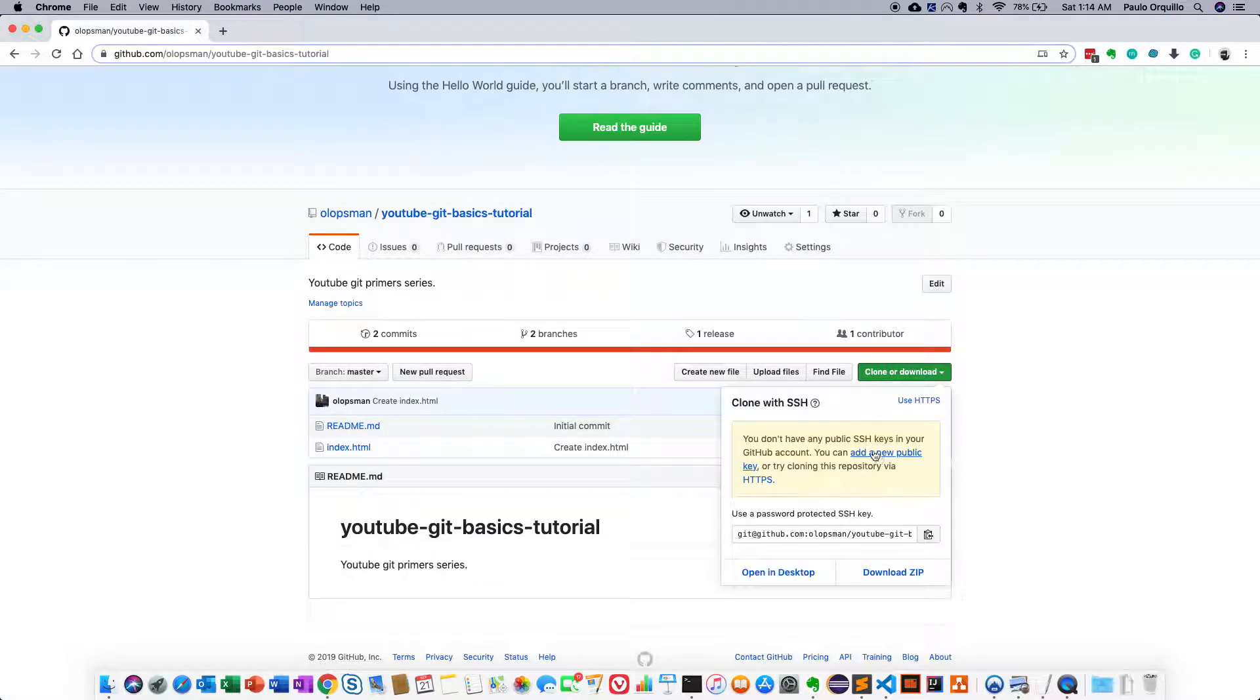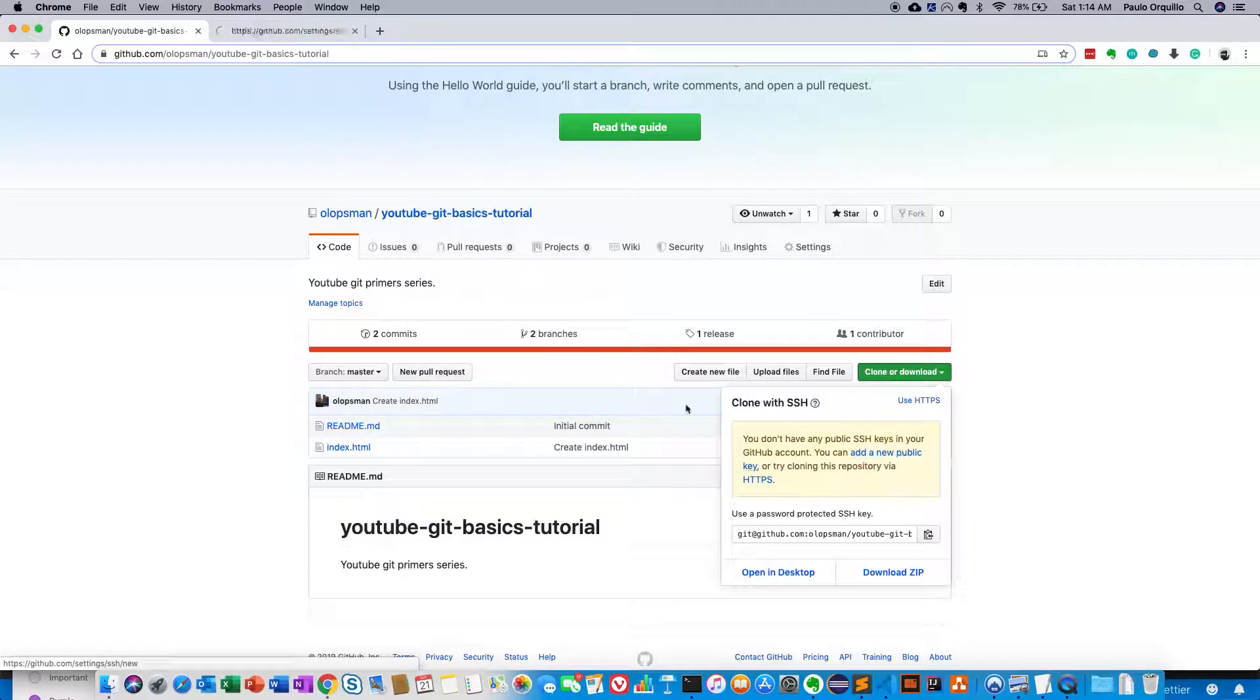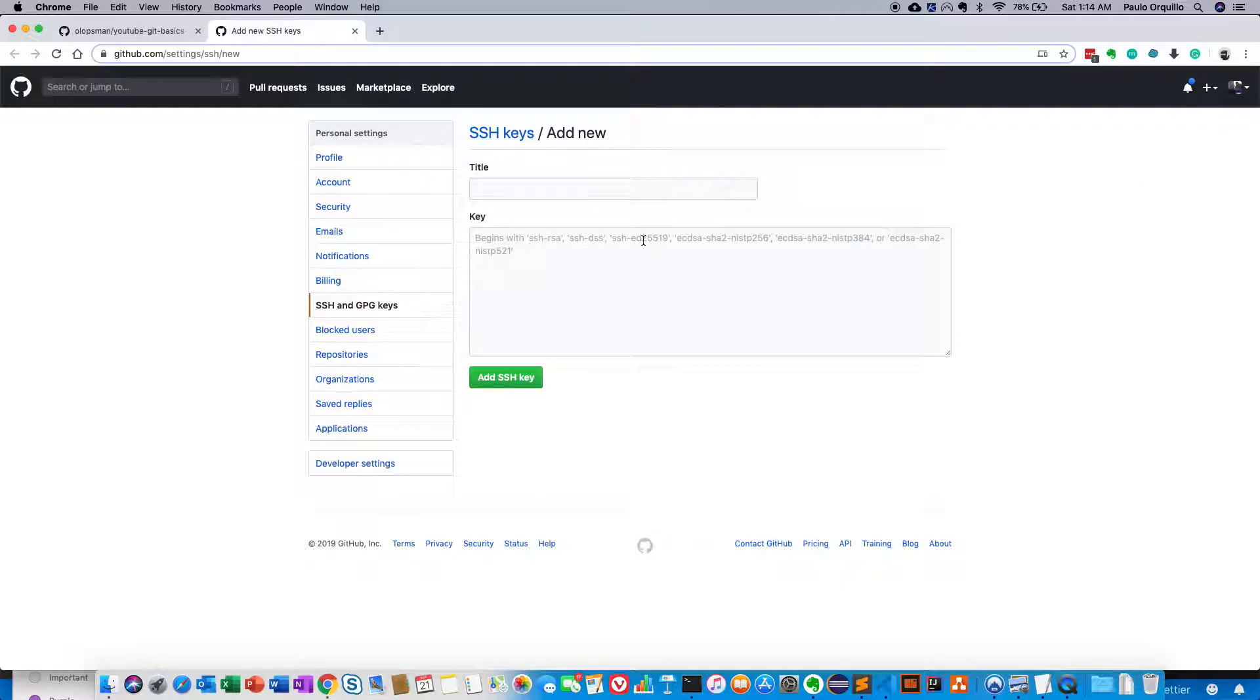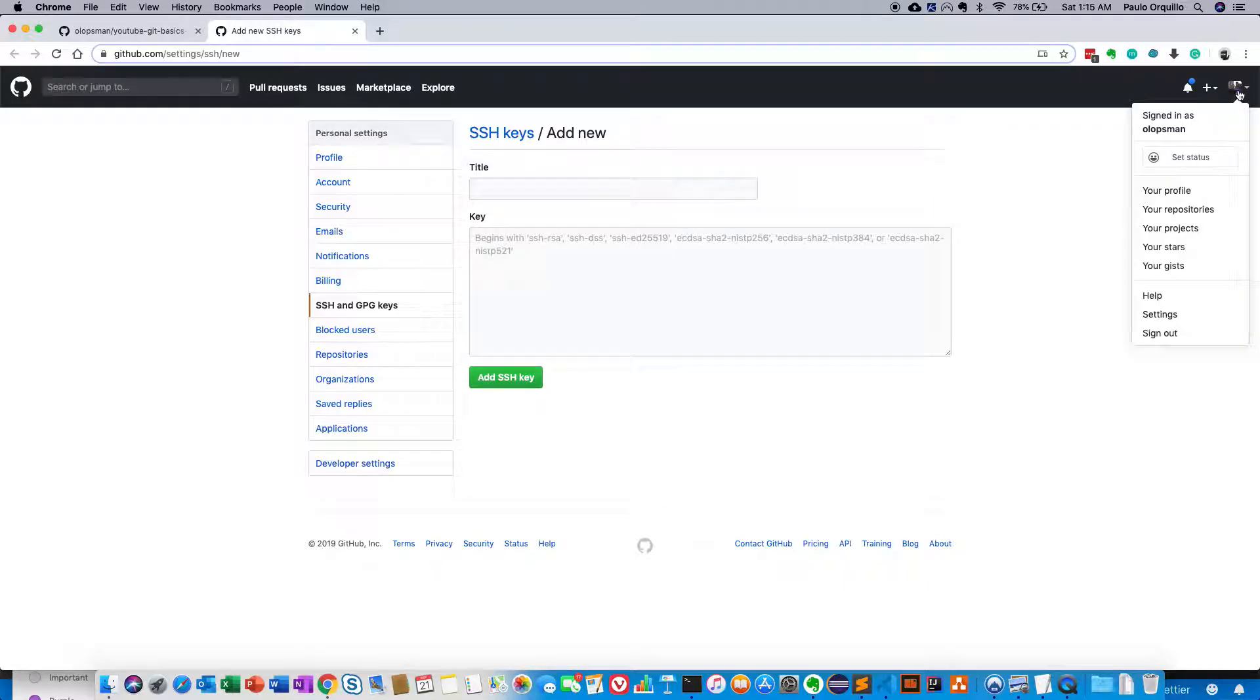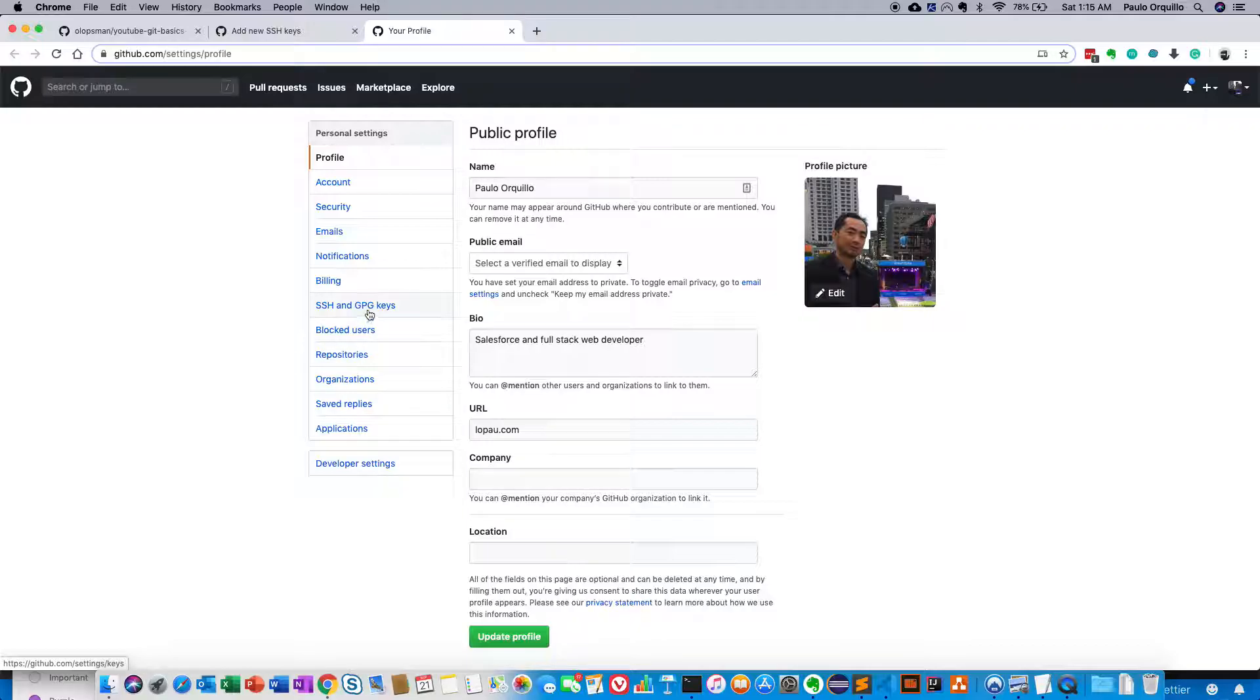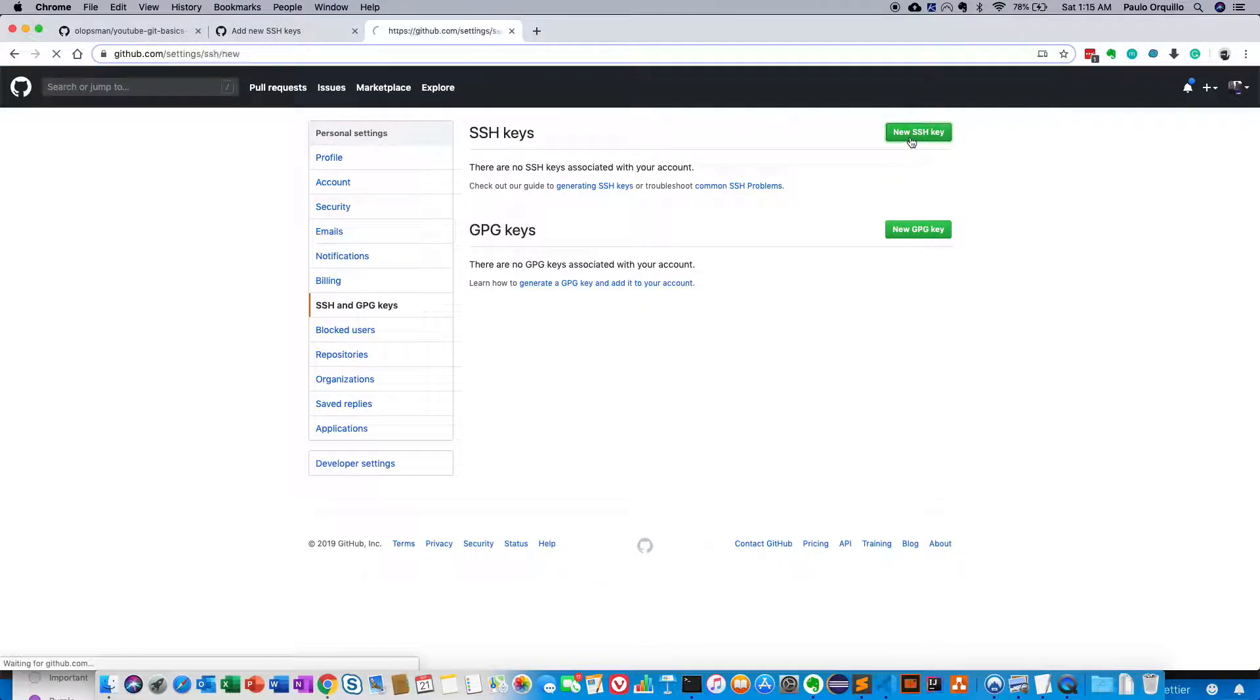Let's try SSH. If I click SSH, it's going to say you don't have any public SSH key in your GitHub account. Add a public key or try cloning this repository by SSH. So let's click this. And it's going to take us to our settings under SSH and GPG keys. That's the same way as going here on settings and clicking SSH GPG keys. Then click on new SSH.